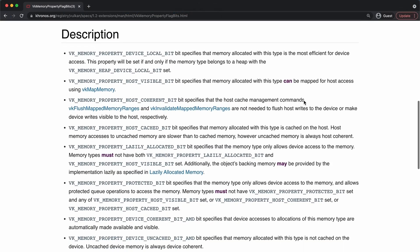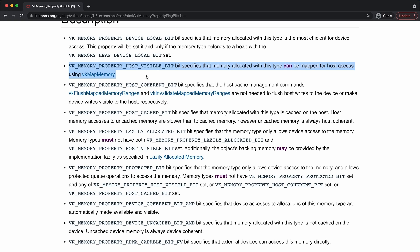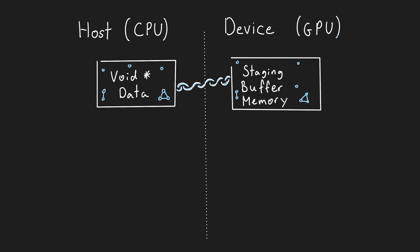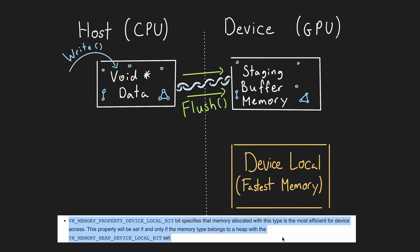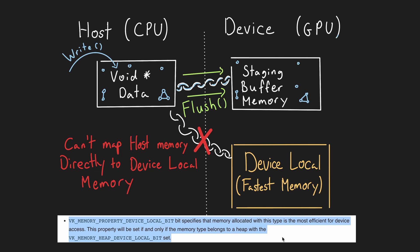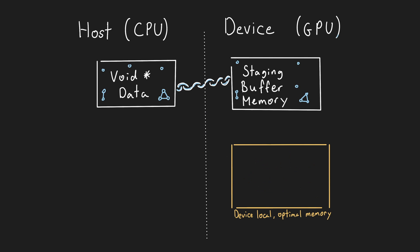For both these buffers we have been using the host-visible and host-coherent memory bits. Looking at the official Vulkan documentation, we can see that host-visible bit specifies that memory allocated with this type can be mapped for host access using vkmap memory. What this essentially means is that the host, aka the code on our CPU, can write to this memory. However, the most optimal and fastest memory requires the device-local bit to be set, and is typically not compatible with the host-visible bit.